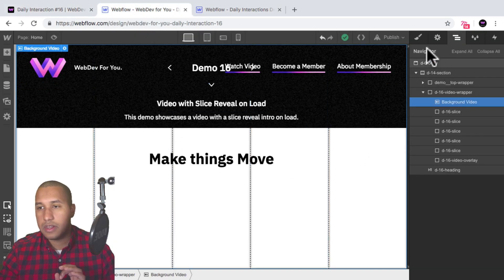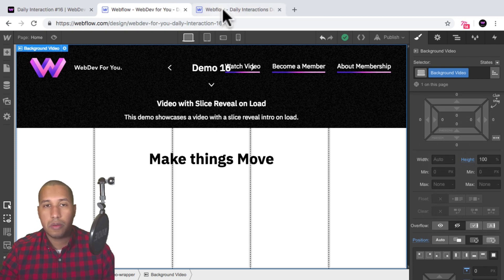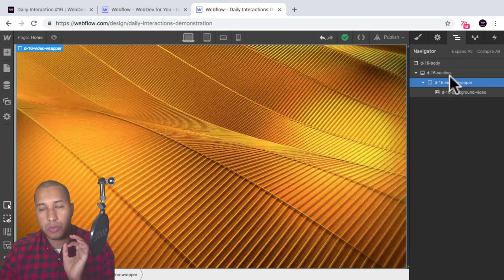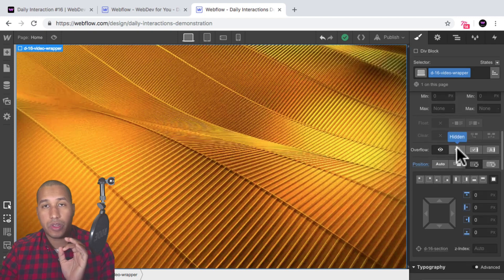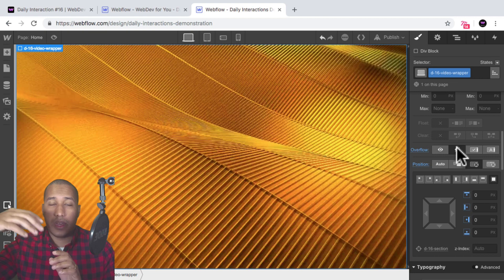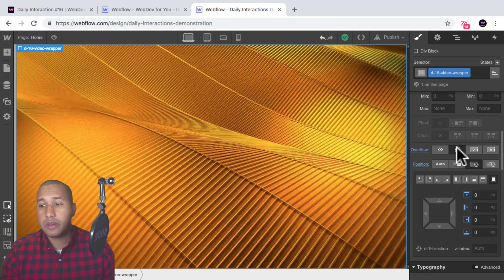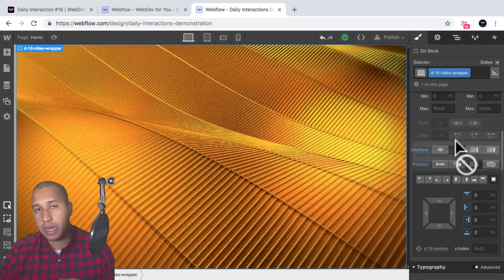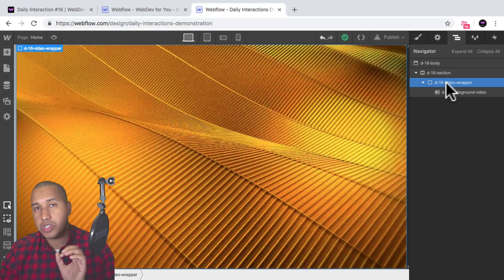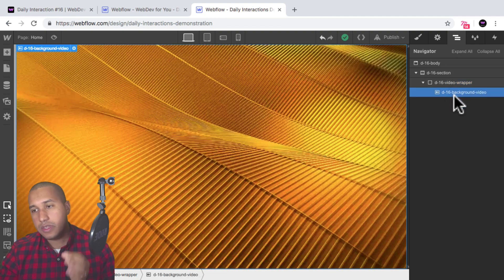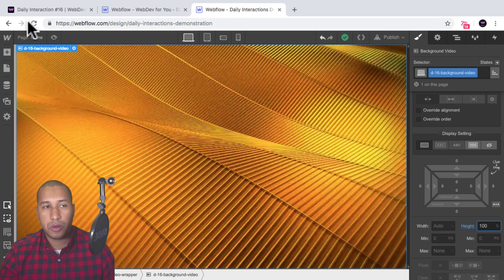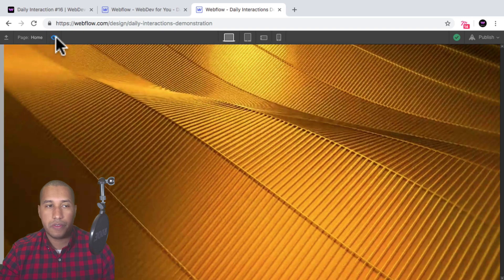For the video wrapper, we also want to set it to an overflow of hidden, because the slices inside of it are going to move down and we don't want them visible outside of this video wrapper. By setting it to overflow hidden, anything outside of it will not be visible. To recap: we added the section, added the video wrapper set to absolute and full, then added the background video also set to absolute and full with a height of 100%. Now if I preview, we have a full screen background video.